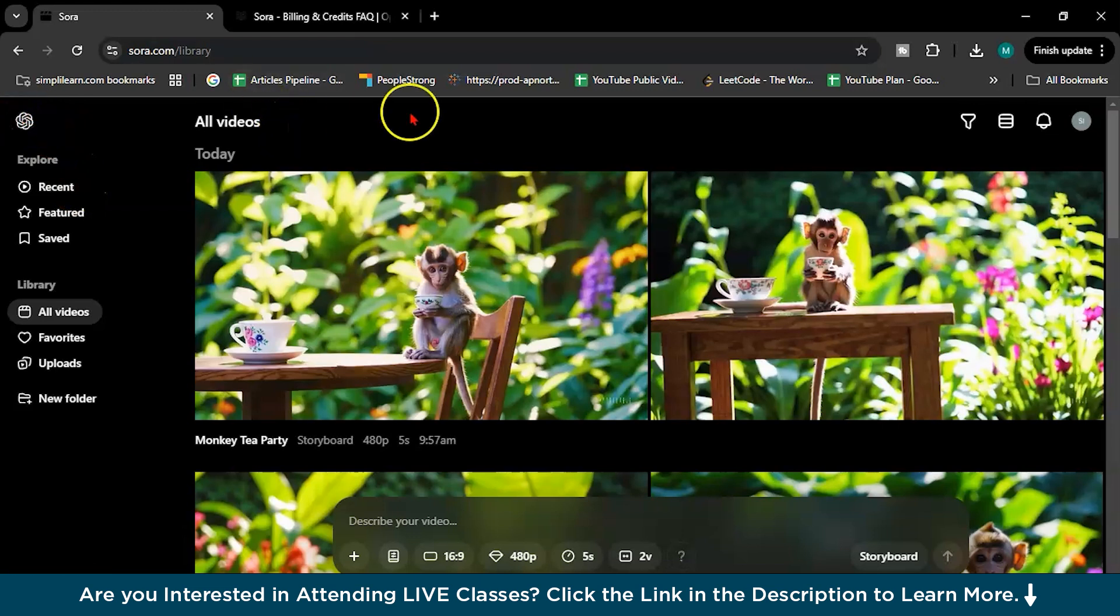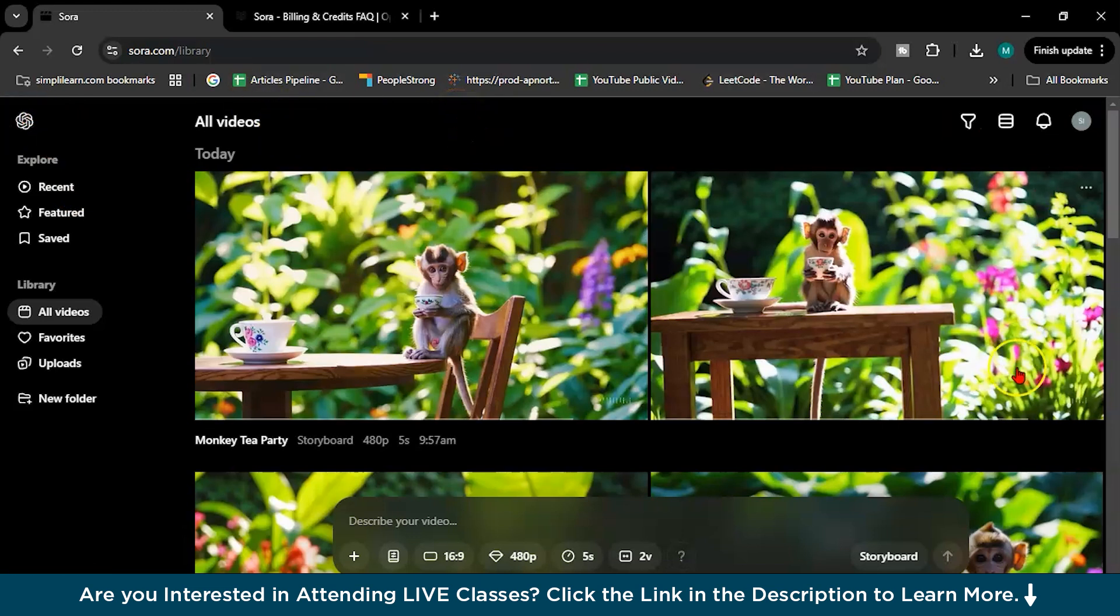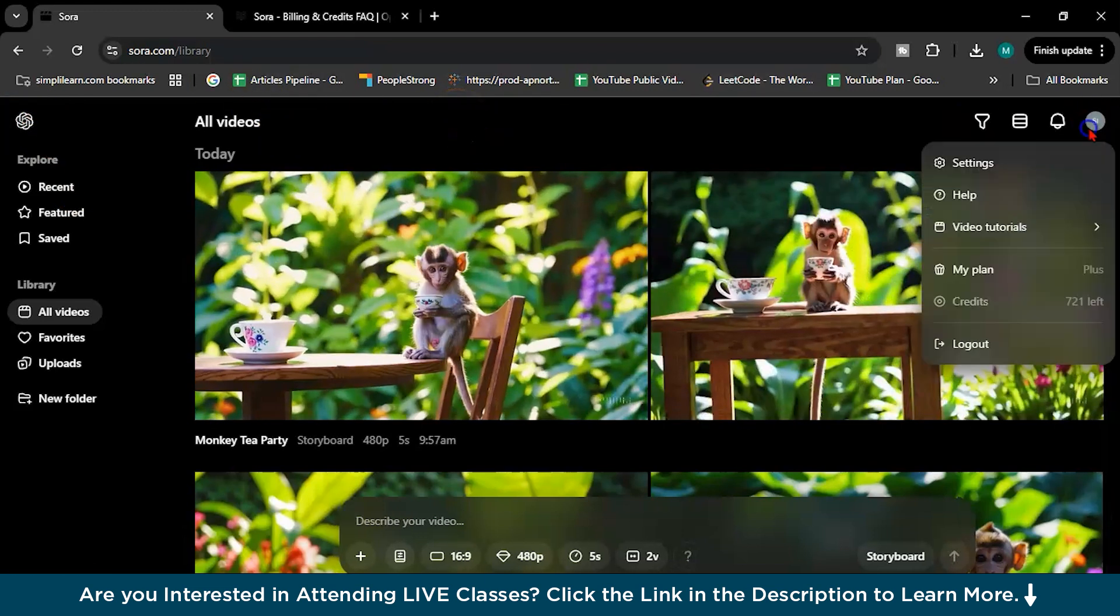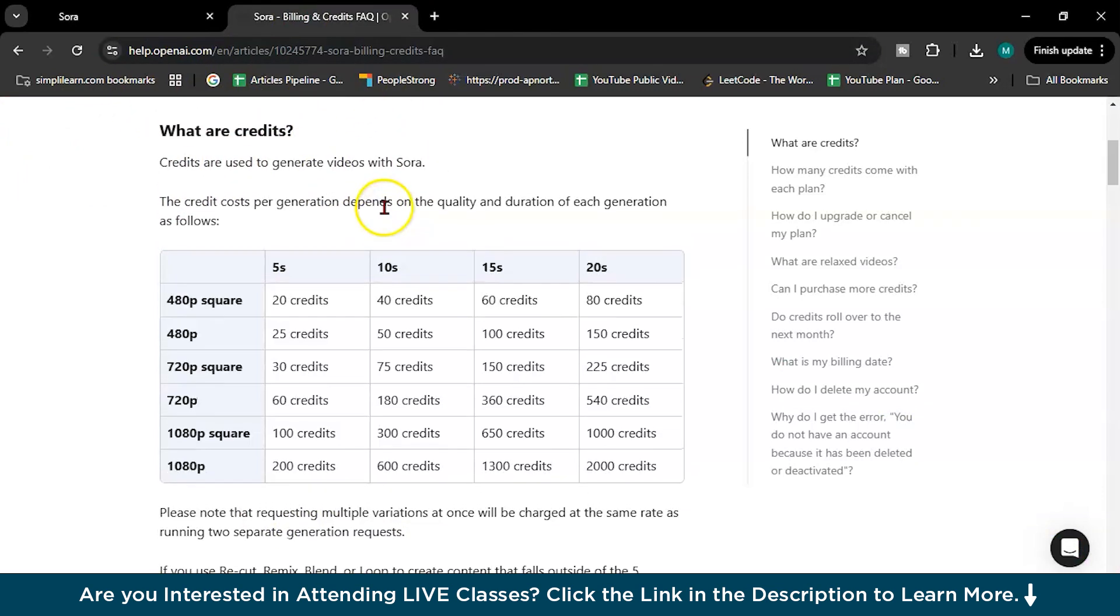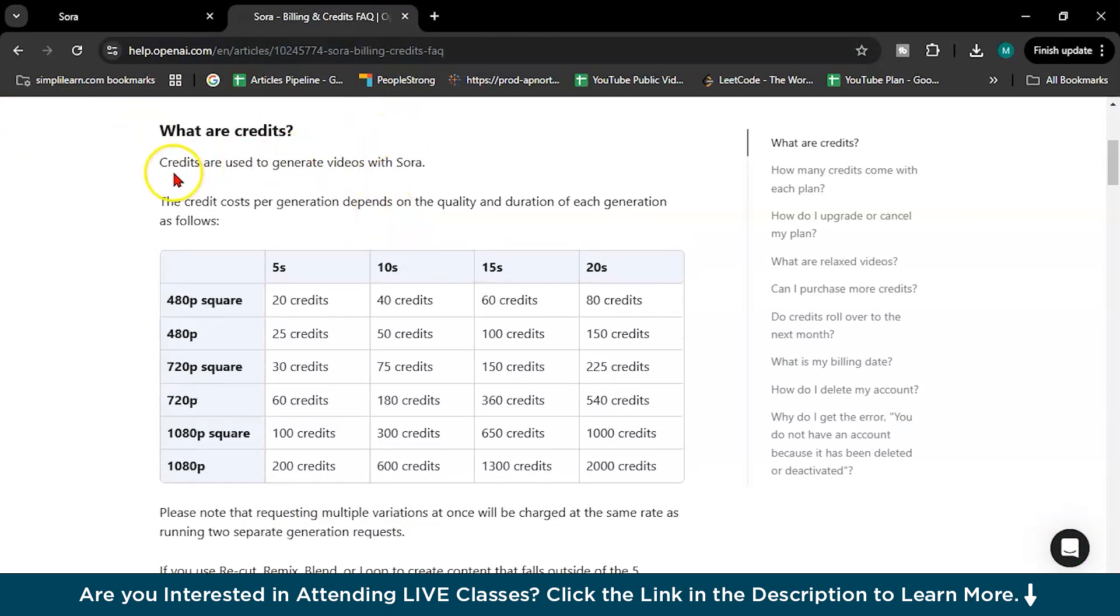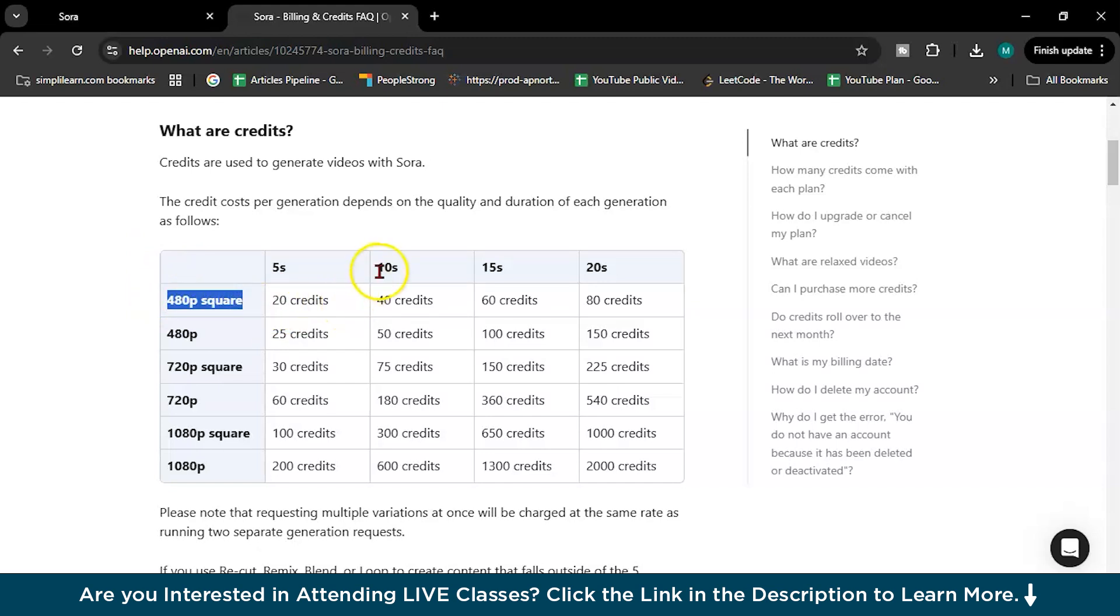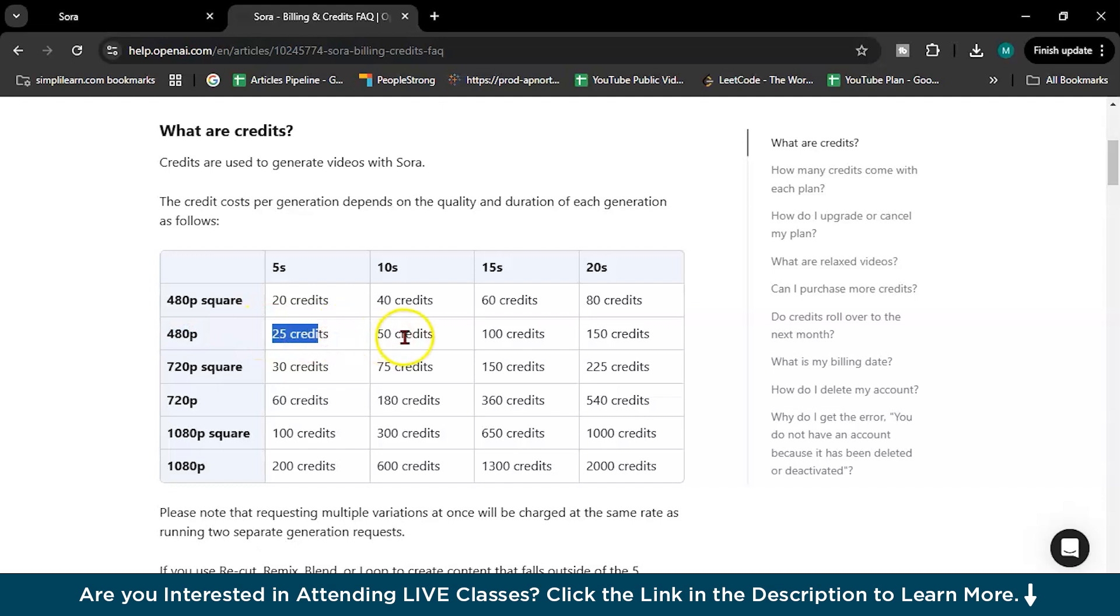So let's come into the credit parts. You can see I have 721 credits left. So if you go to this help.openai.com page, you can see what are the credits. So credits are used to generate videos with SORA. So if you create a 480p square 5 second video it will take only 20 credits. For 10 it will take 40, then this, then this. For 480p this much credit, 25 credit, 50 credit like this. 720 is different, 1080p different.